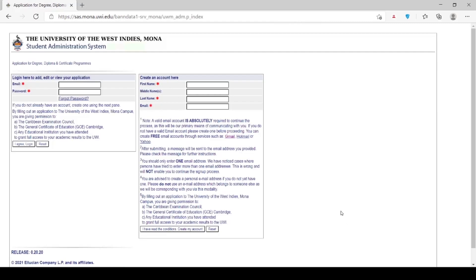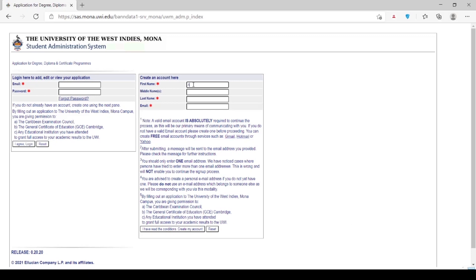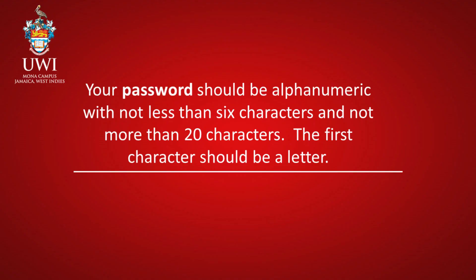The first step in the application process is to create an application account by entering the details required under the section Create an Account. Your password should be alphanumeric with not less than 6 characters and not more than 20 characters. The first character should be a letter.